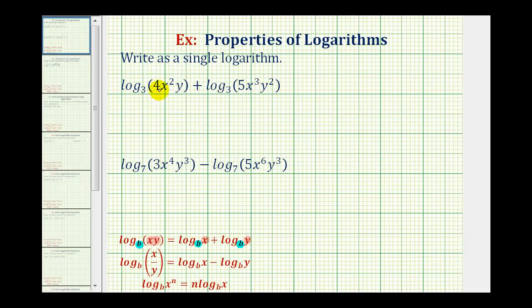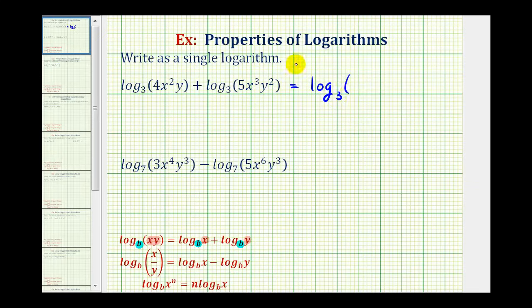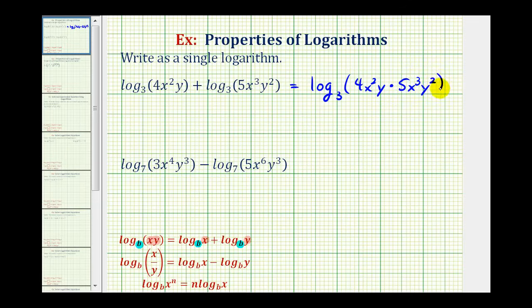So for log base three of four x squared y plus log base three of five x cubed y squared, this will be equal to log base three of four x squared y times five x to the third y squared. We have now combined this into a single log.